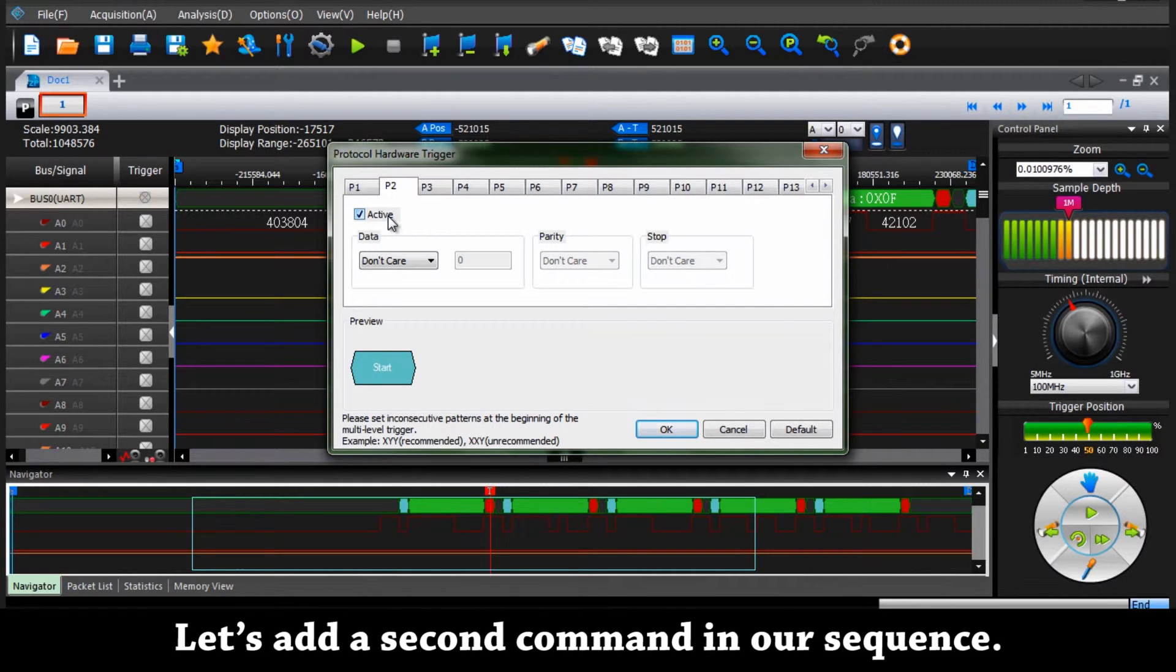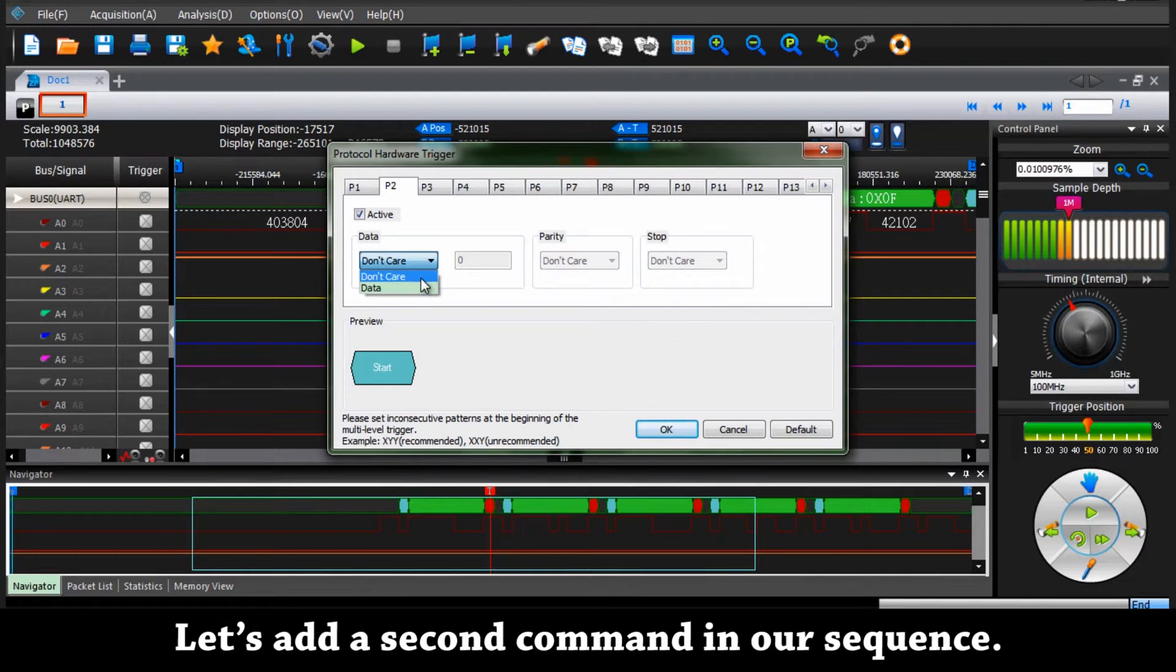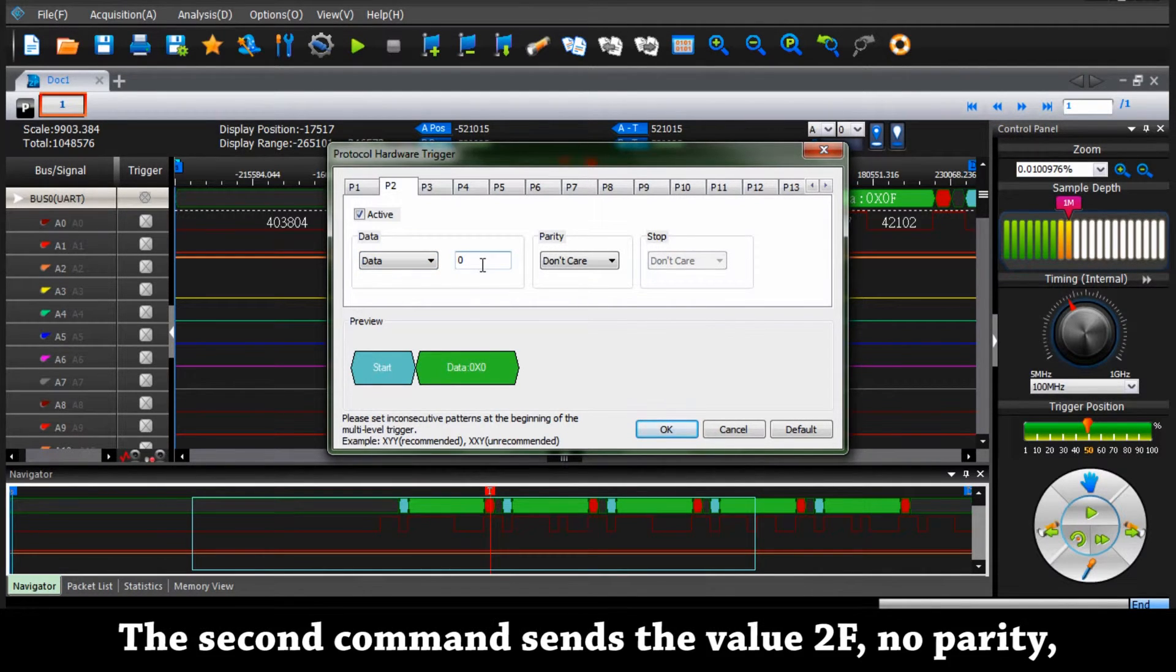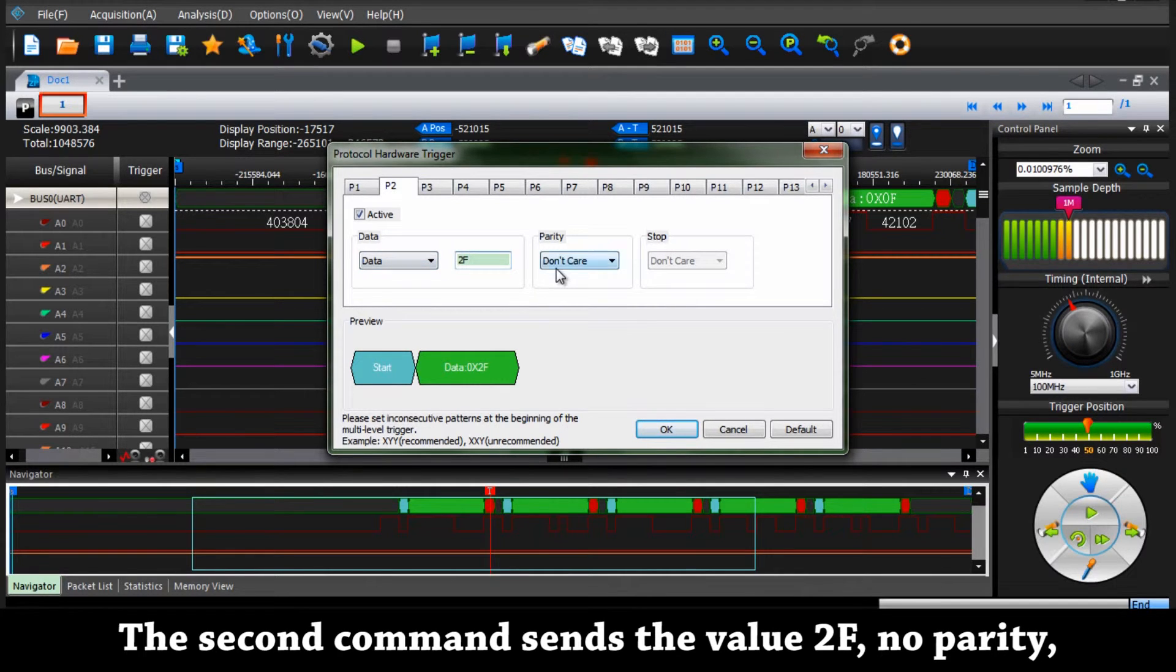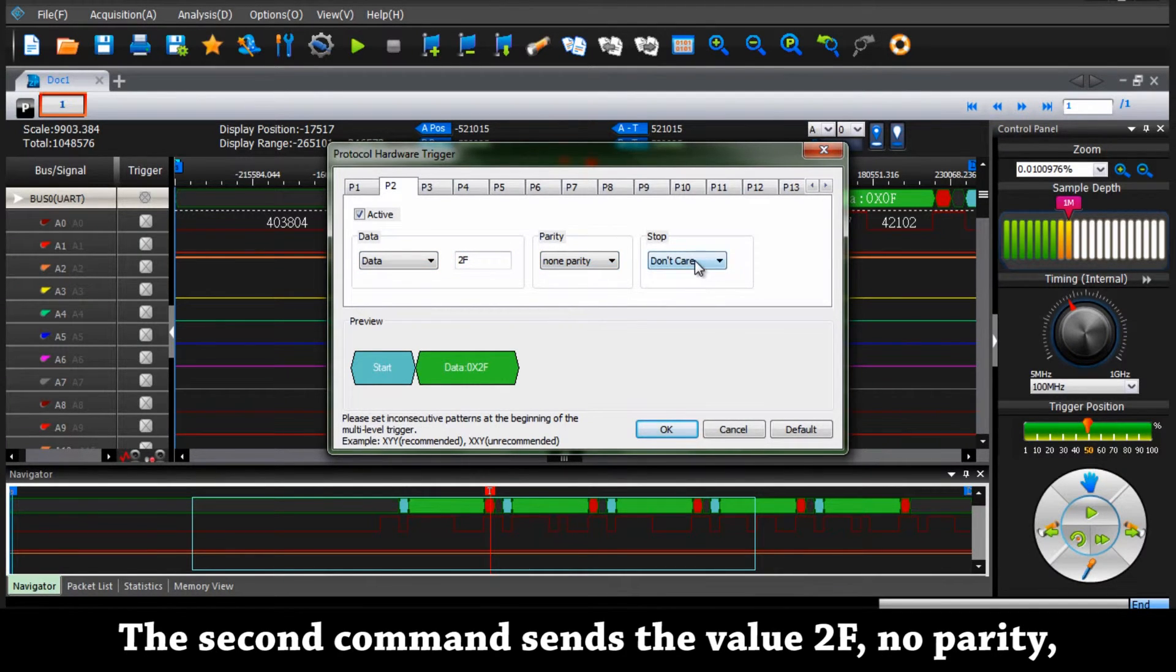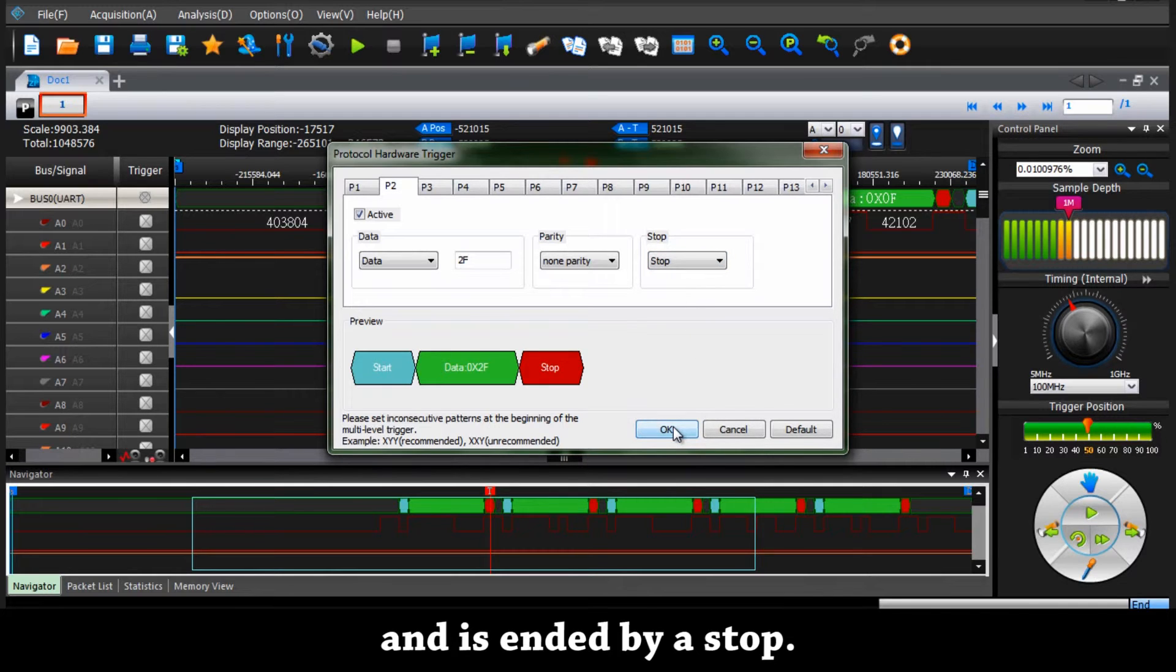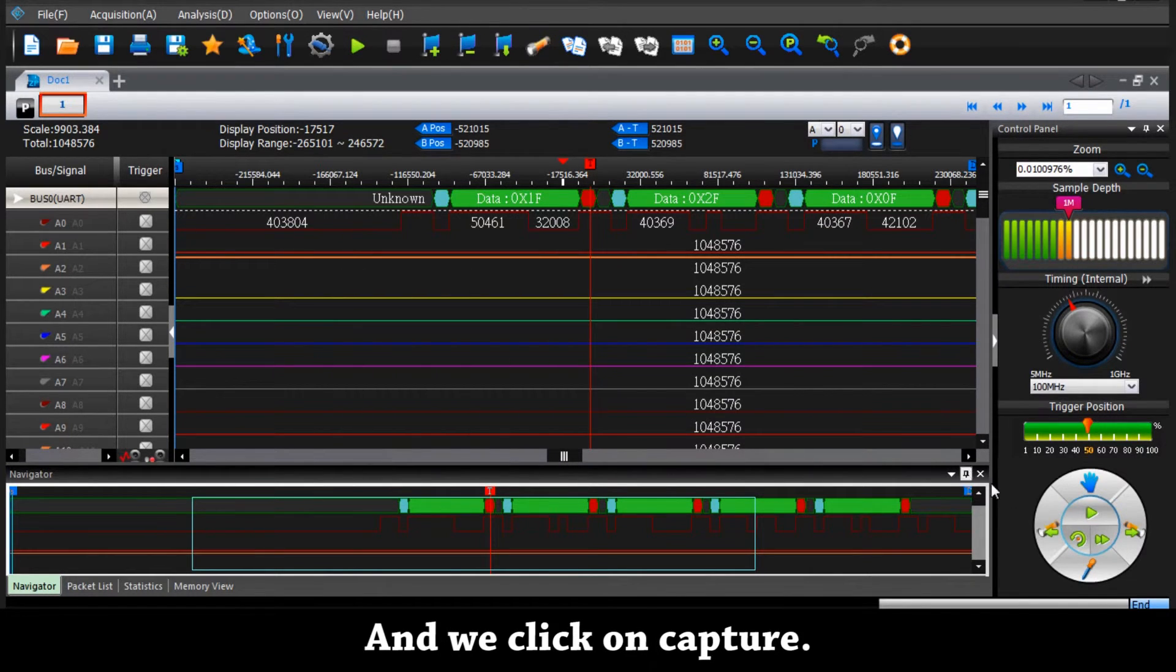Let's add another command in our sequence. Second command is set to 0F. No parity. And it is ended by a stop. Click on OK and capture.